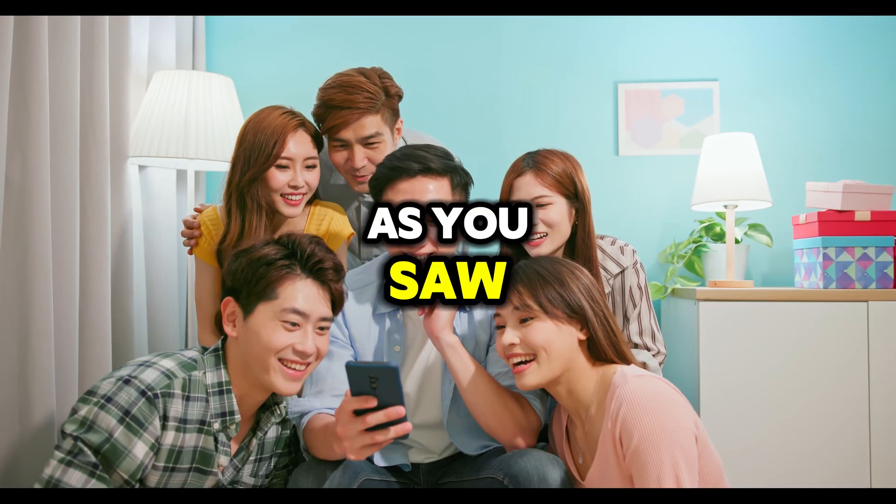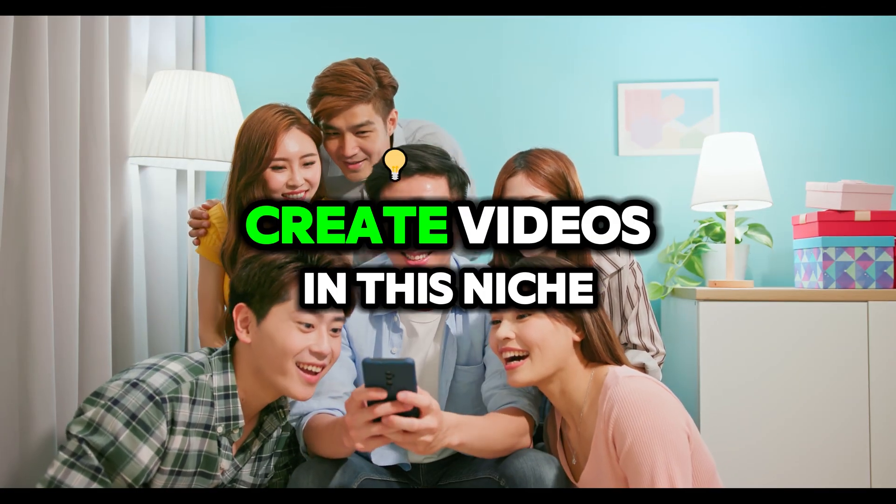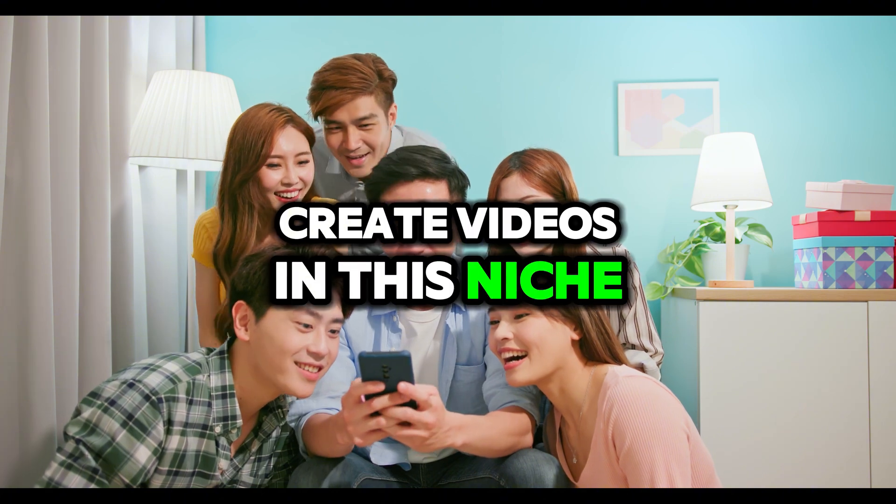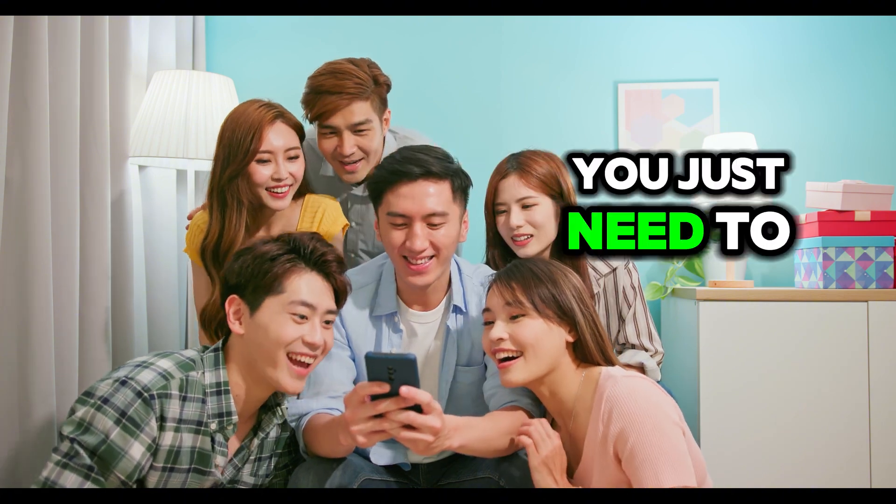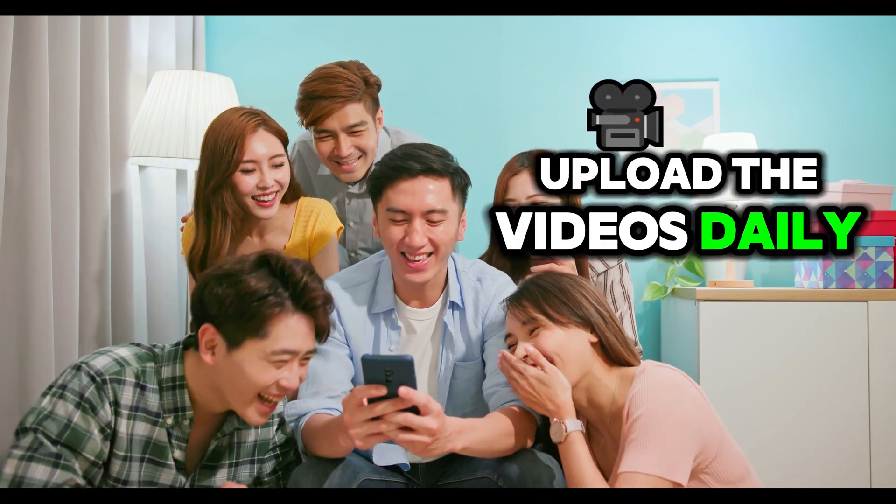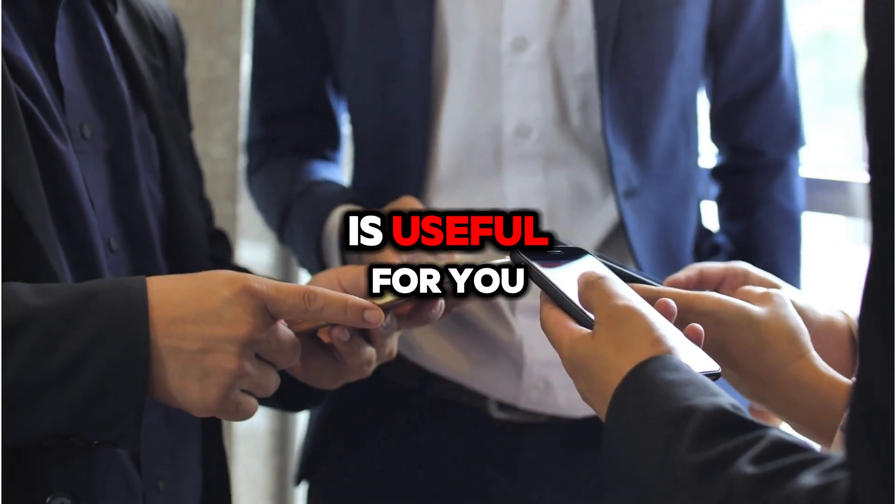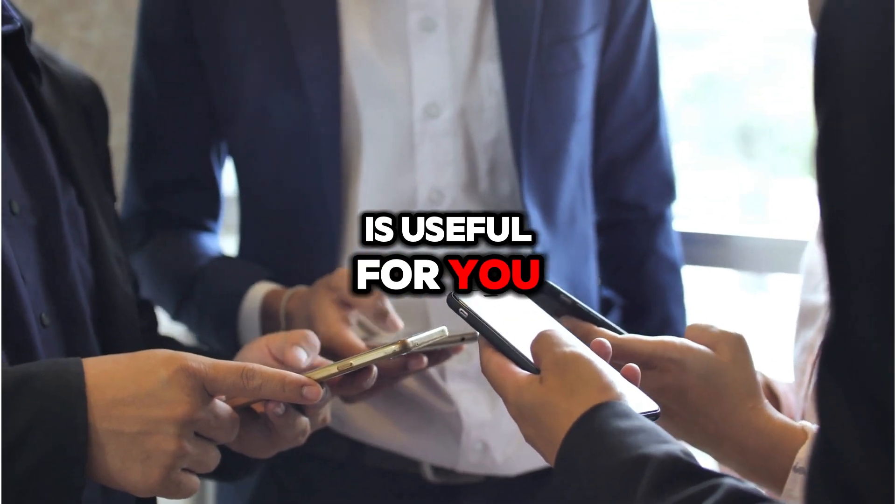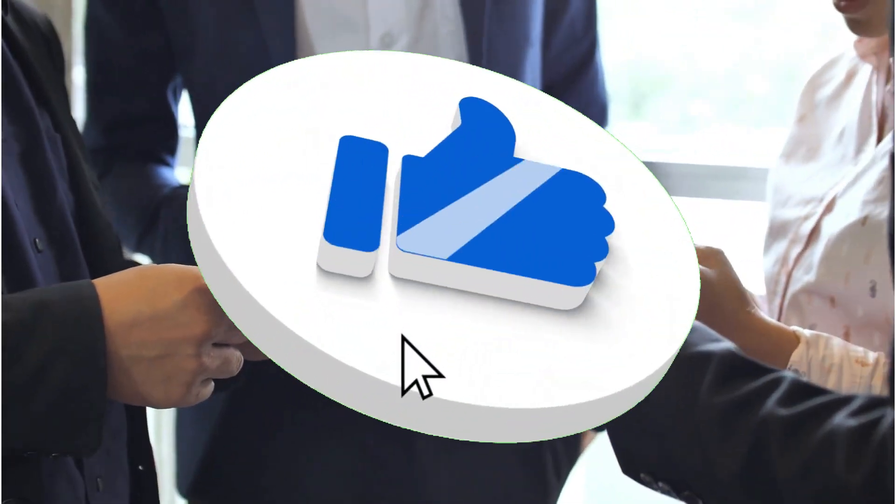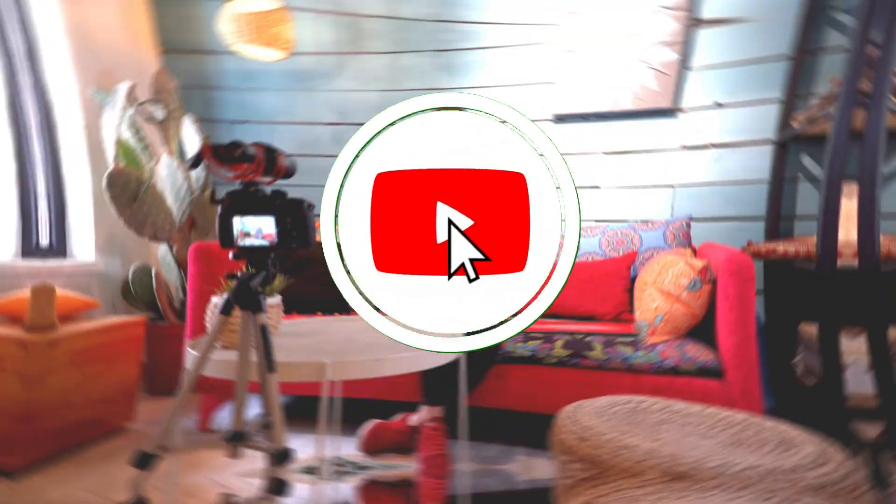As you saw, it's super easy to create videos in this niche. You just need to upload the videos daily. I hope this niche is useful for you. Please share your thoughts and suggestions in the comments.